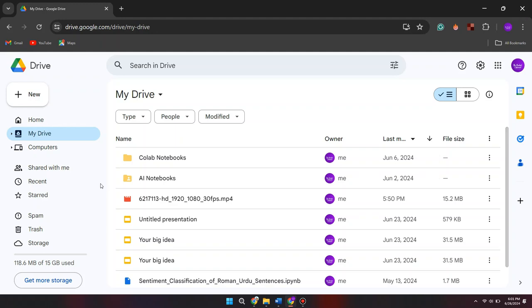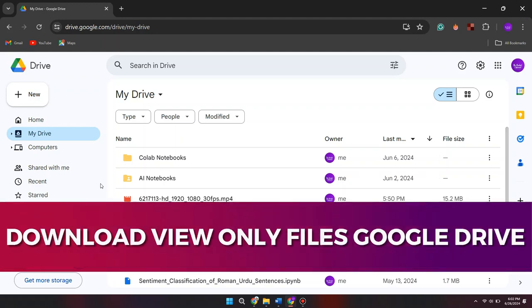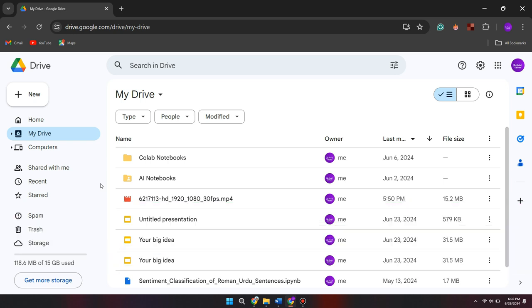Hey guys, in this video I'll guide you through how you can download view-only files from Google Drive. Alright, so let's begin with the video.